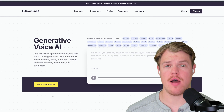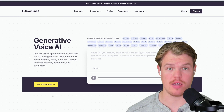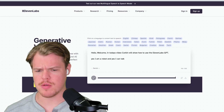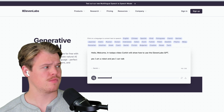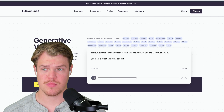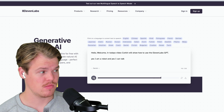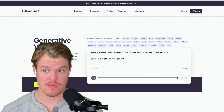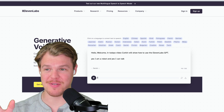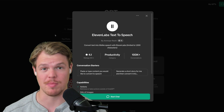Using artificial intelligence, we now have the ability to create human-like voices through text. Don't believe me? Okay, Daniel, go ahead and do the talking for me. Hello, welcome. In today's video, Corbin will show how to use the Eleven Labs GPT. Yes, I am a robot, and yes, I can talk. Okay, that's creepy. But in today's video, we're going to be checking out the Eleven Labs text-to-speech GPT. Let's jump in.